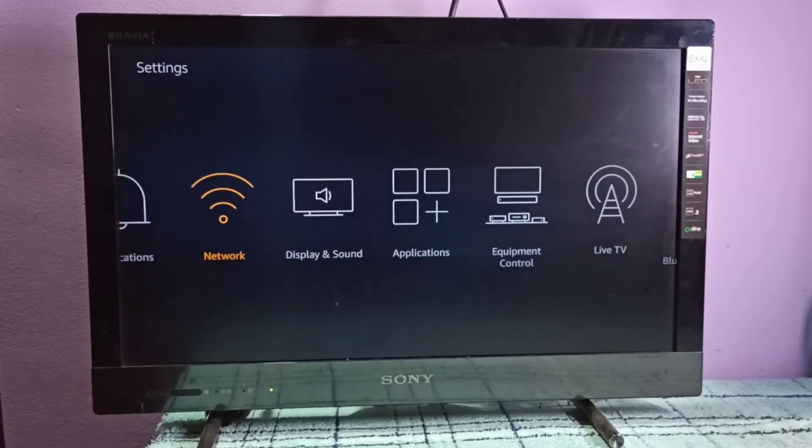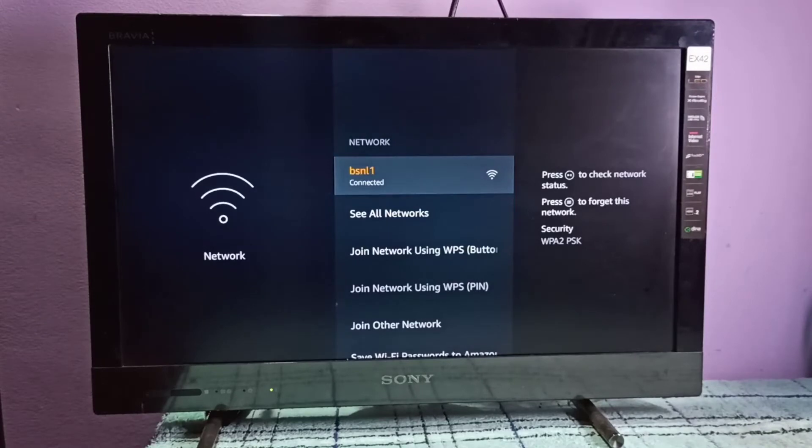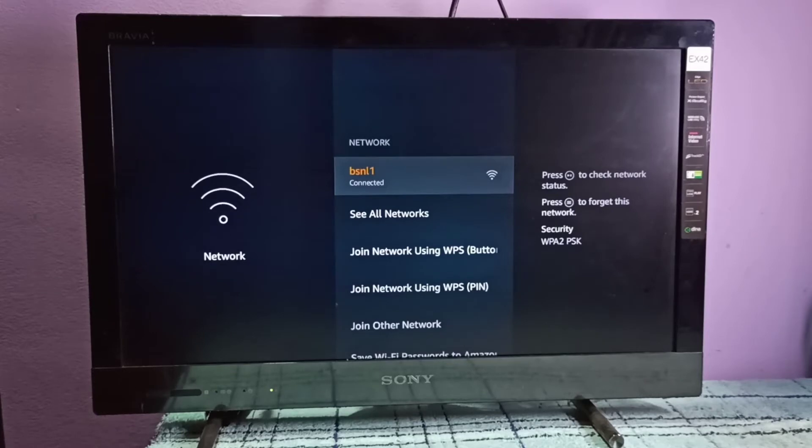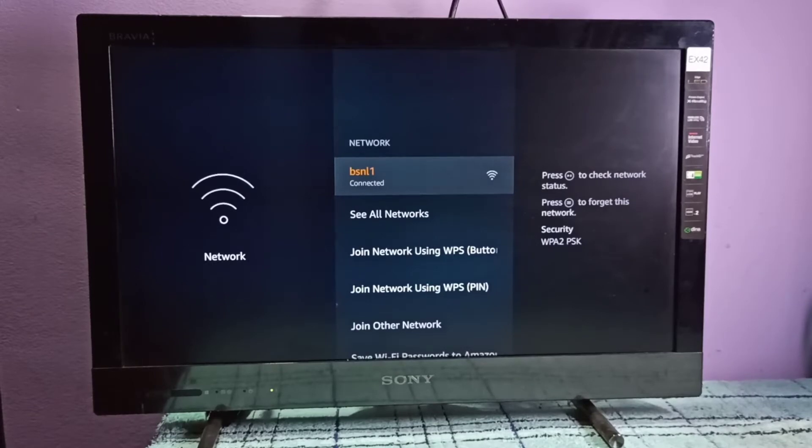Then select your WiFi connection. Here I am using BSN1, that is the name of my WiFi hotspot. Just select it. On the right side you can see how we can remove the password of this WiFi network because we changed the password. This password will not work.